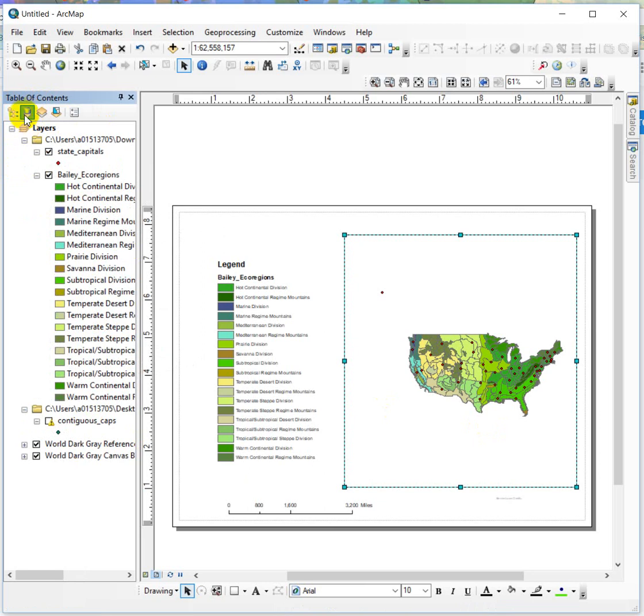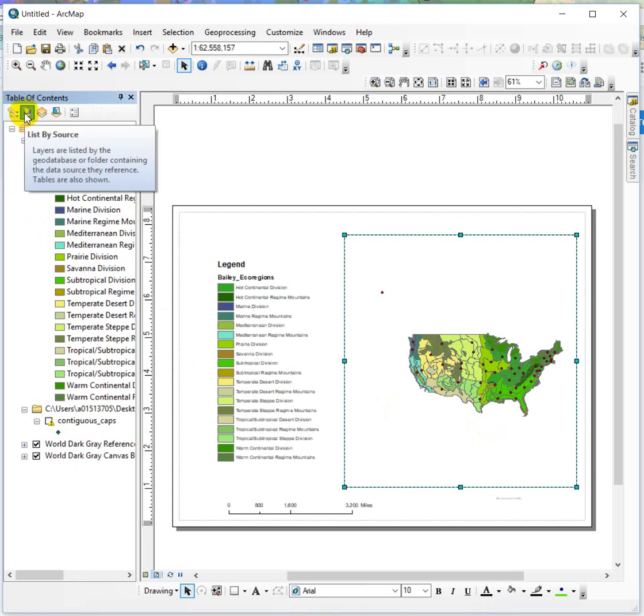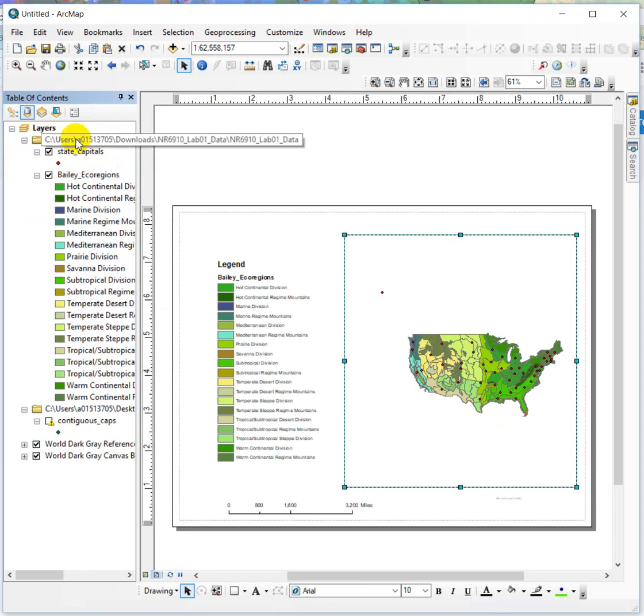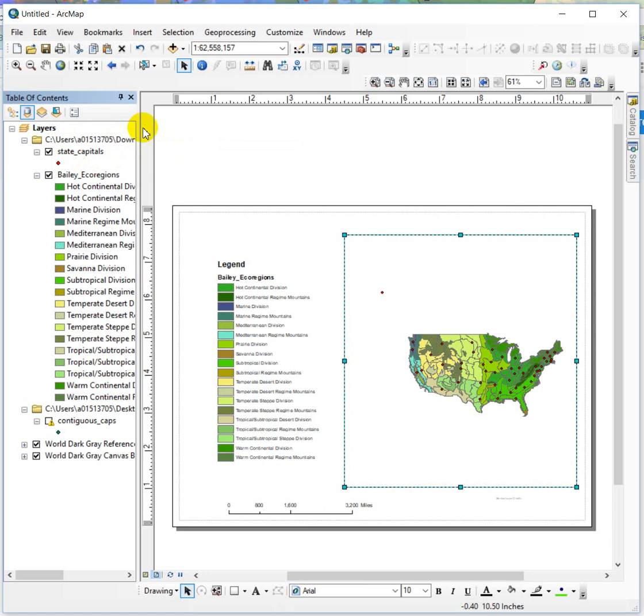If I change it to listing by source, this shows me the folder that the data is in. I just want to point out that right now my state capitals are found in this users downloads folder.